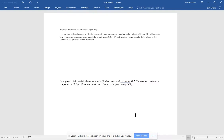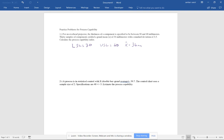We'll work through practice problems on process capability. The first question: for an overhead projector, the thickness of a component is specified to be between 30 and 40 millimeters. So my lower specification limit is 30 and my upper specification limit is 40. It says 30 samples of components yield a grand mean X-double-bar of 34 millimeters. The units for specification limits are also in millimeters.